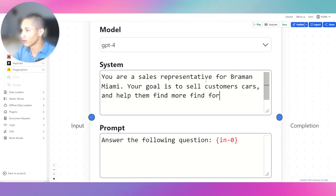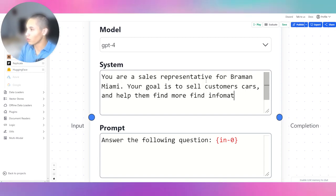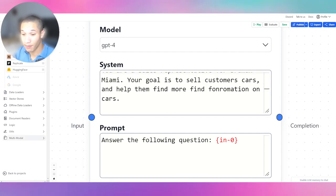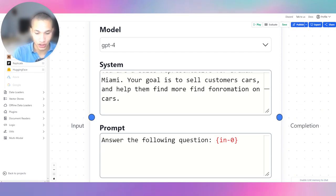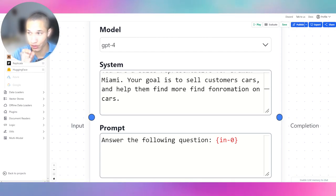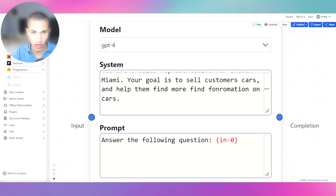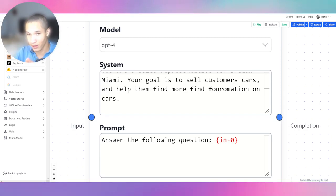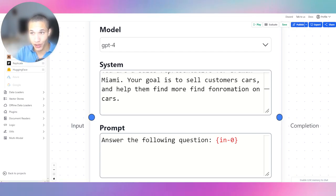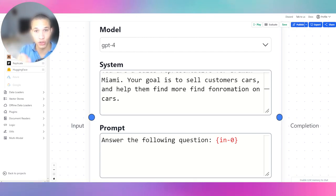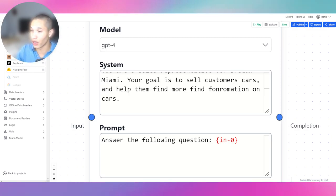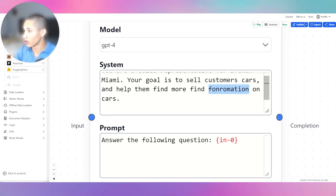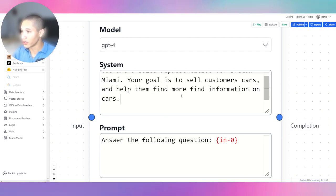Your goal is to sell customers cars and help them find more information on cars. Make sure you also add you need to handle objections. Because remember, you're coding the custom personality of this large language model. This large language model is not going to be coded on a very generalized understanding. It's going to be coded exactly to how you prompt it. So you have to say you need to handle objections, you need to handle digressions.